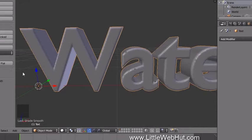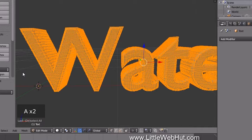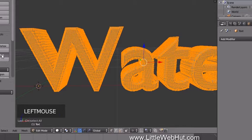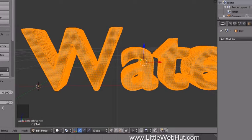We can make the edges even smoother. Press Tab to enter Edit Mode, then press A once or twice until everything is selected. Click the Smooth Vertex button and enter a value of 10 to smooth the mesh 10 times. This adds smoothing and a little rounding to flat surfaces.